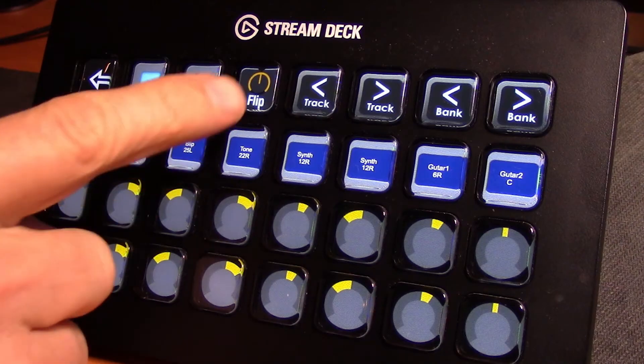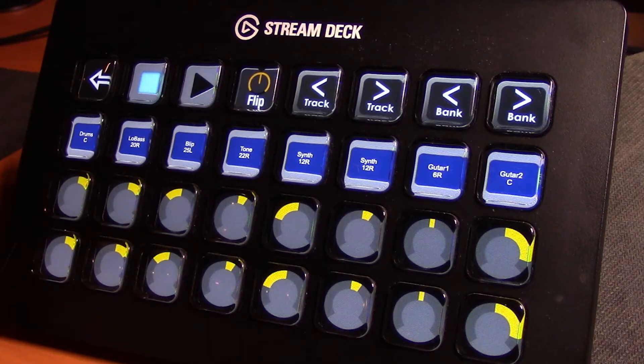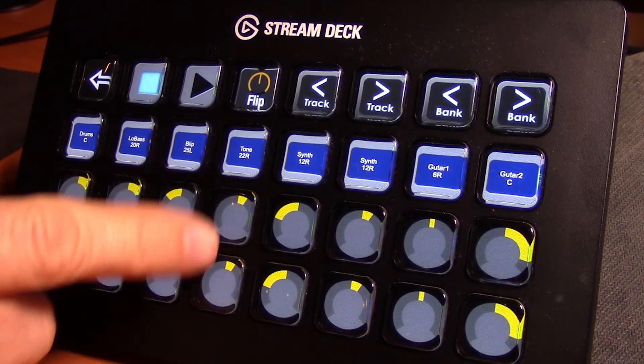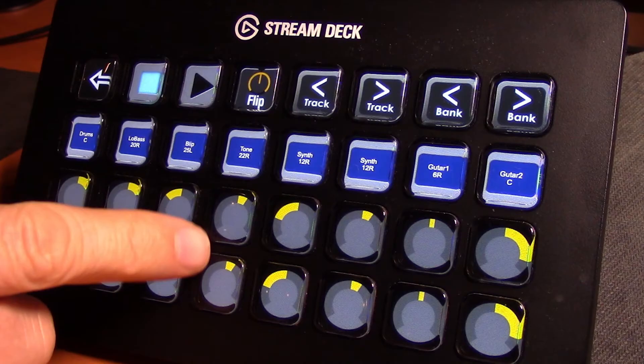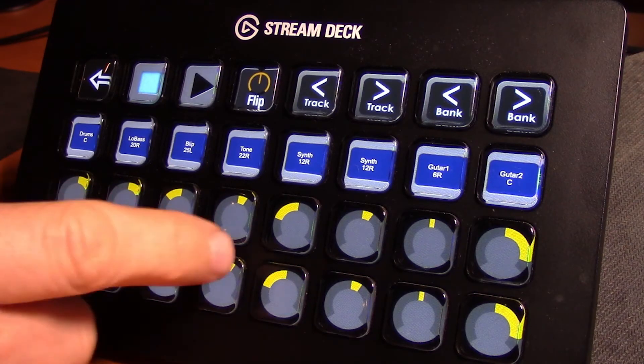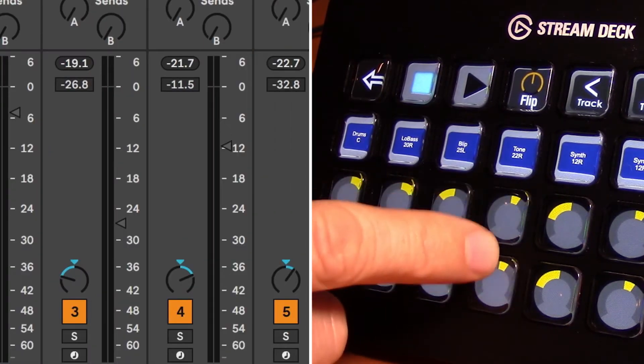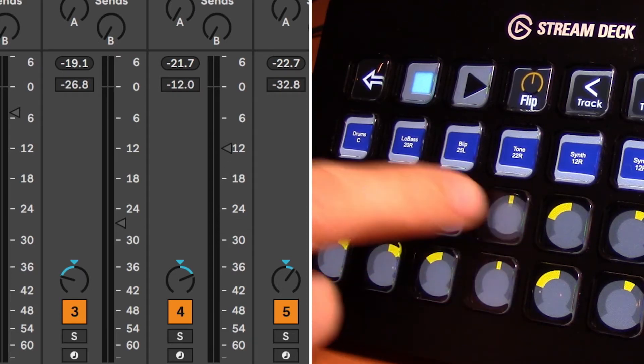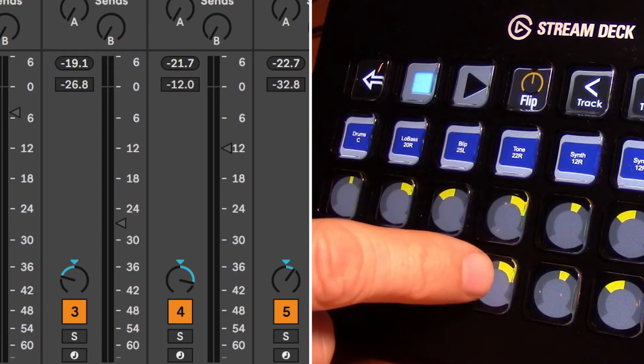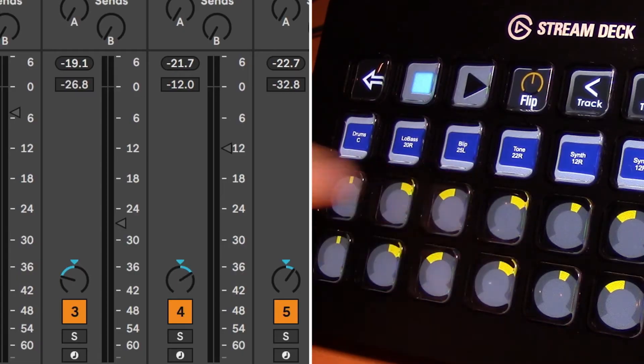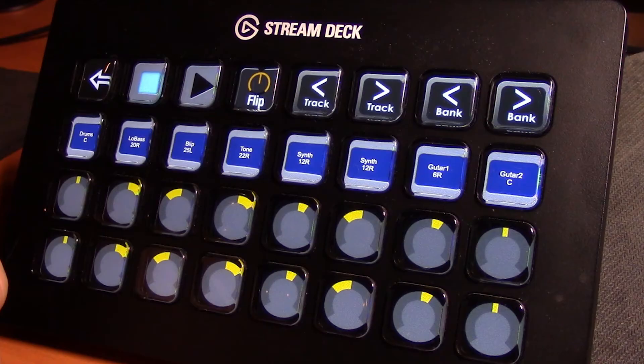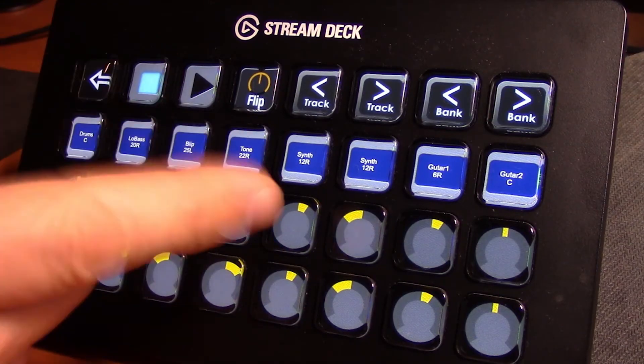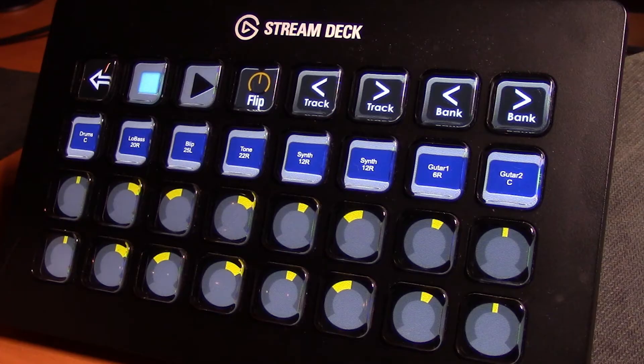Now you notice up here there's a flip button. What this allows us to do is when we press flip, it changes the control of these pots to now controlling volume instead of pan. Now when I move these pots you can see that they are adjusting volume, not pan. Press flip again, now we're controlling the pan pot. It's just you might find it a little easier instead of having to flip back and forth between the pages to quickly make an adjustment that way.